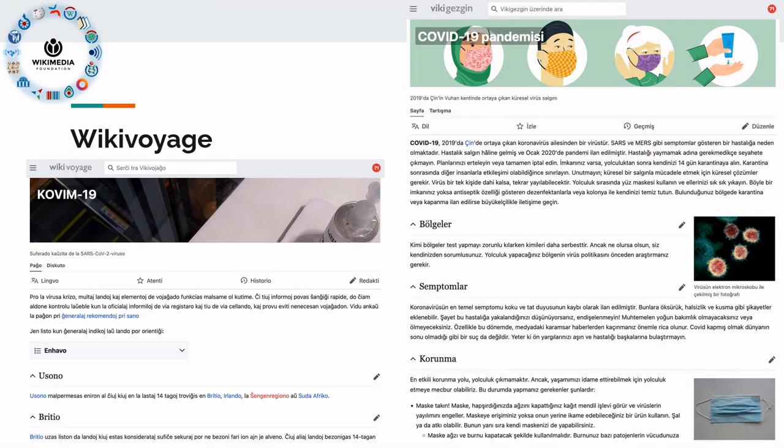WikiVoyage — traveling is often associated with languages, so here you get travel information in multiple languages. The examples shown are both from COVID-19: this one is in Esperanto and this one in Turkish.